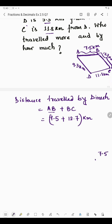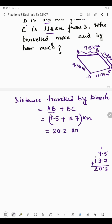Always put the decimal point below the point. So 7.5 plus 12.7: 5 plus 7 is 12, write 2 carry 1; 7 plus 2 is 9, plus 1 is 10, write 0 carry 1; 1 plus 1 is 2. So we get 20.2 kilometers as the total distance traveled by Dinesh.